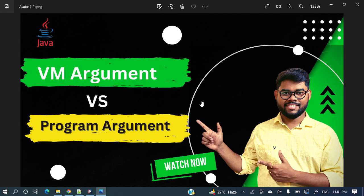Hey everyone, welcome to my channel. I am Rajnikan and in today's video we will see a popular question: VM argument versus program argument.